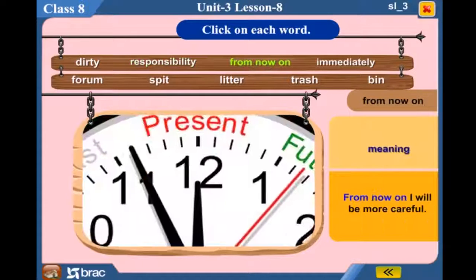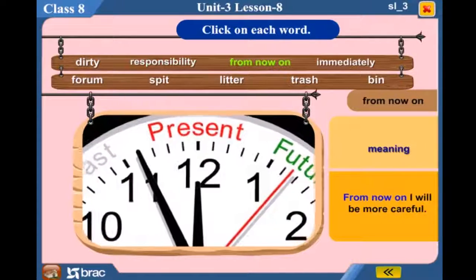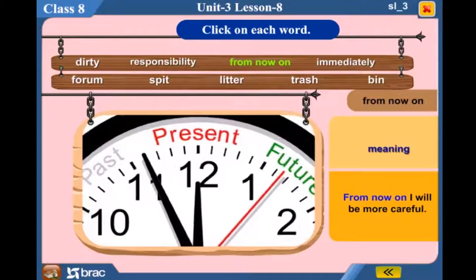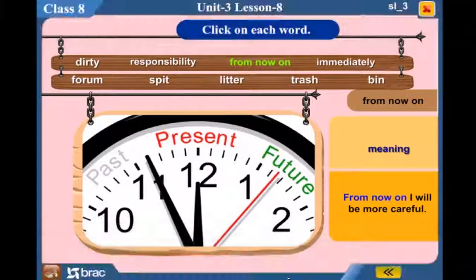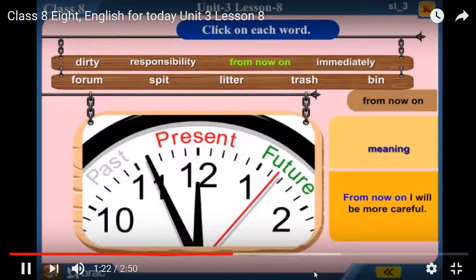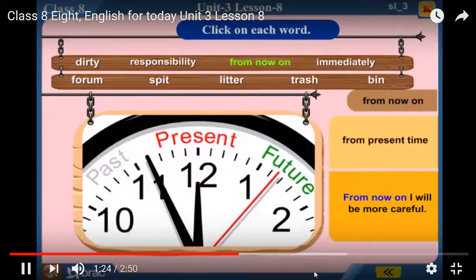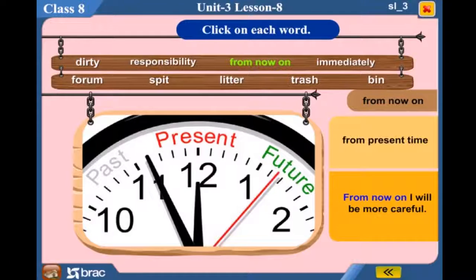From now on — From now on, I will be more careful. From present time.